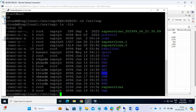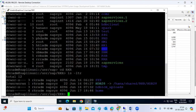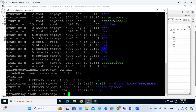Under /usr/sap, every SID will have a directory created. Under the SID, we have the sys folder, then HDB, then the instance number, and then the home page directory. So the structure is: usr/sap/SID/sys/HDB/instance_number and the home directory. This way, if a new person wants to connect to the HANA system and doesn't know the instance number, they can find it by navigating this structure.